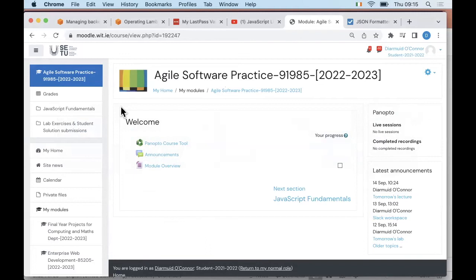When I spoke last Tuesday, I got the impression that people were very comfortable with JavaScript already. This kind of varies from year to year, and I'm always a little bit uncertain where to start with JavaScript.